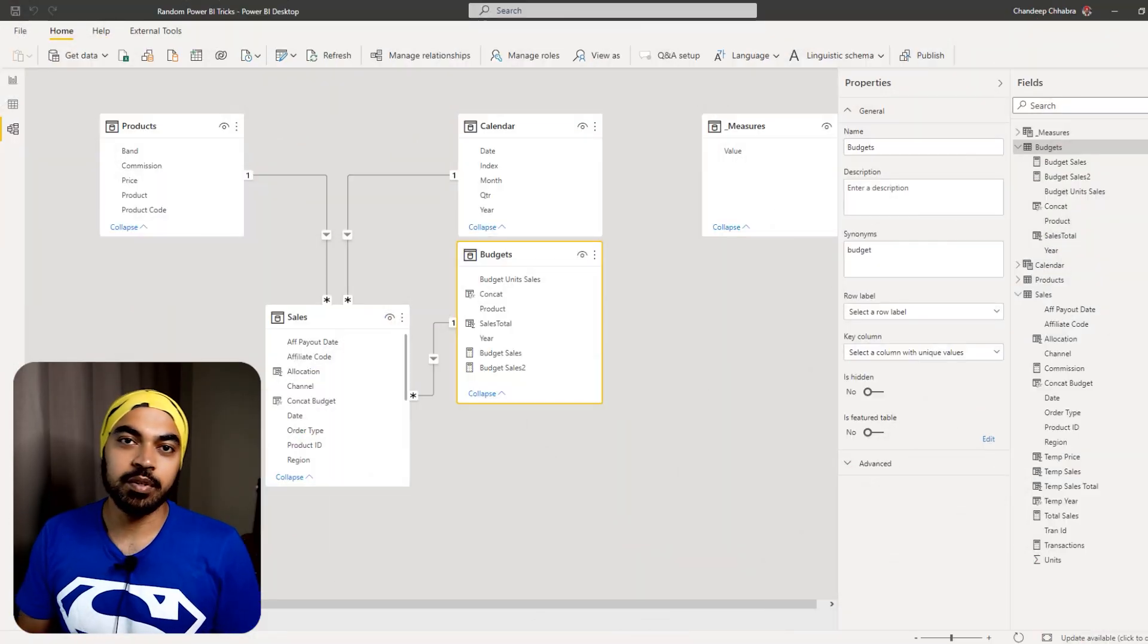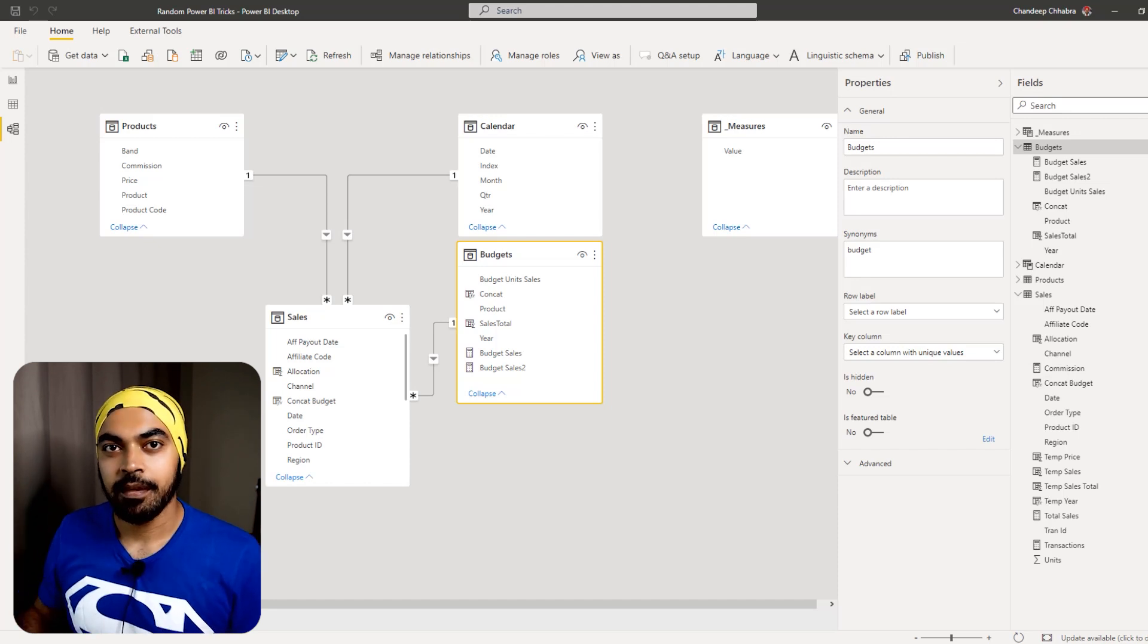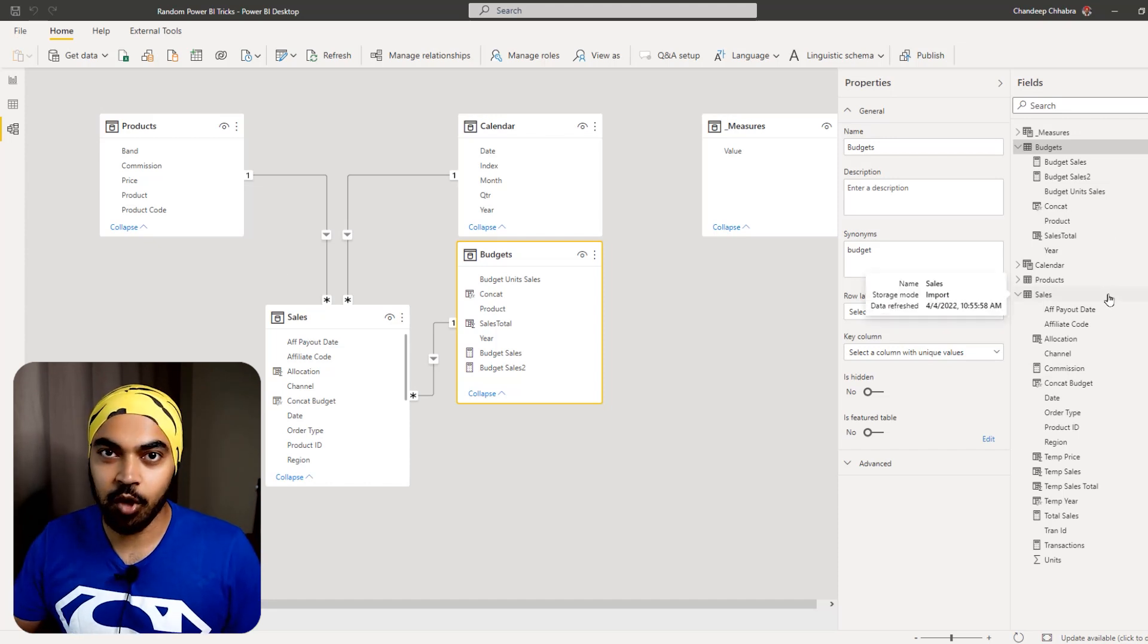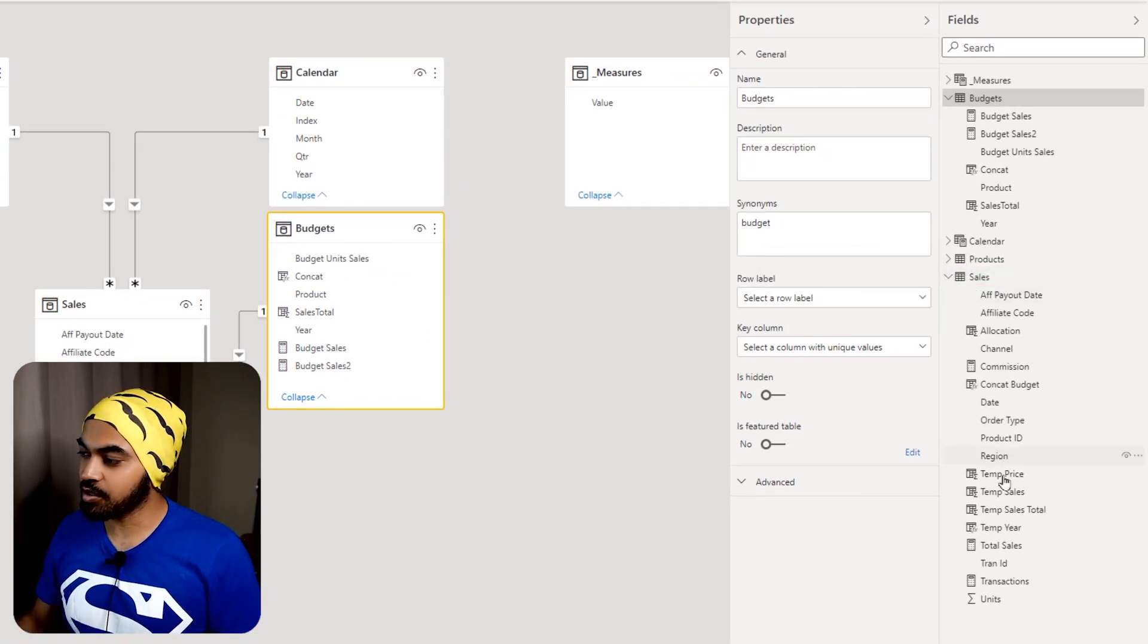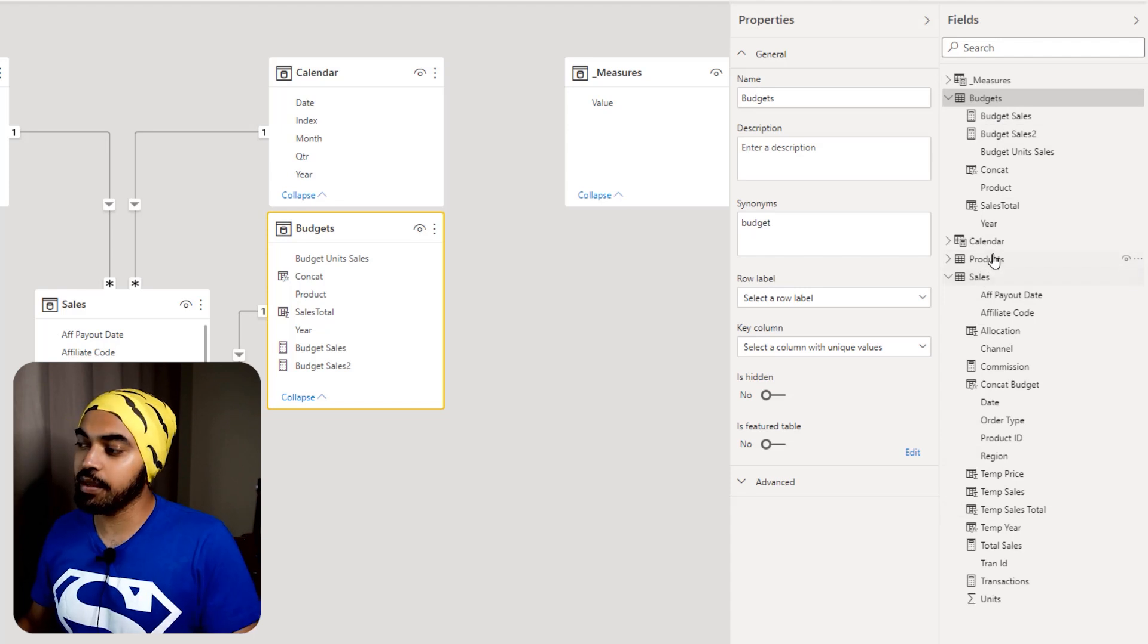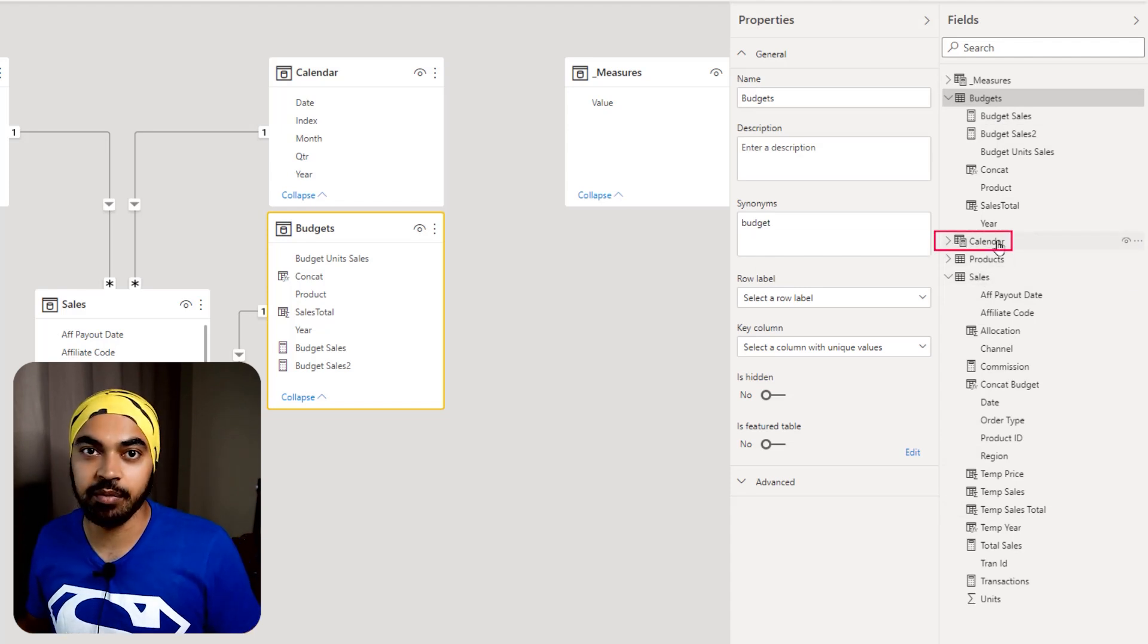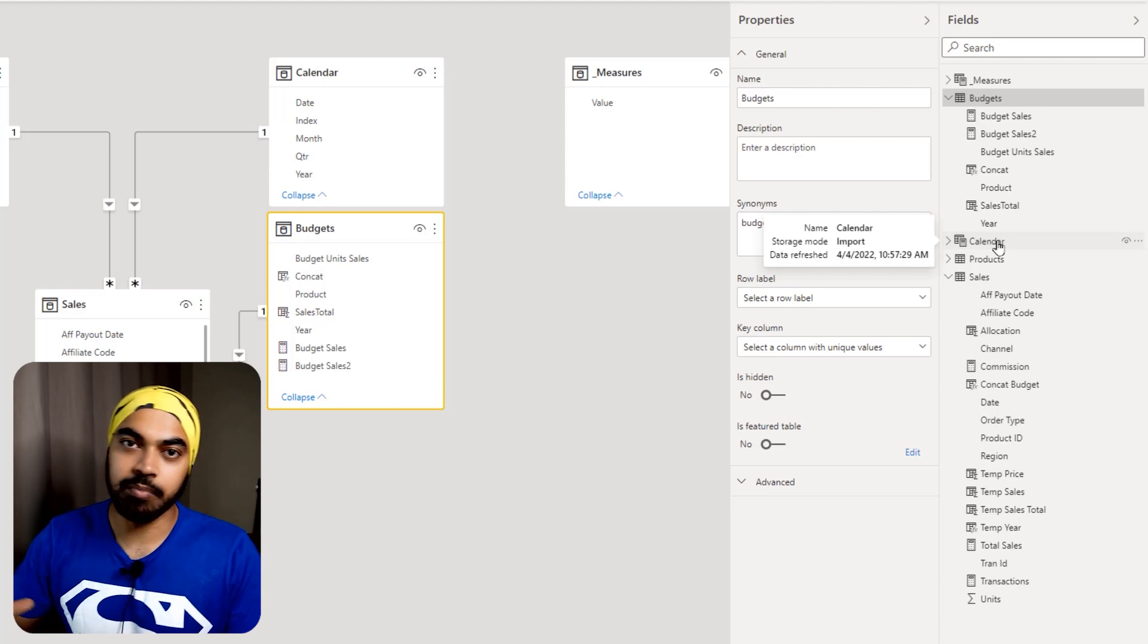Alright people, assortment trick number two. You can see that in this particular model, I have scattered all my measures into multiple tables. So sales table has got a few measures and the budgets table has got a few measures. Maybe there are a few measures in the products in the calendar table as well. Now maybe I would like to place all the measures into a measures table.